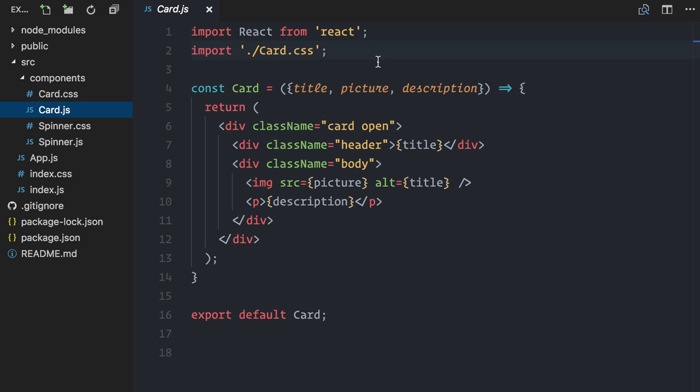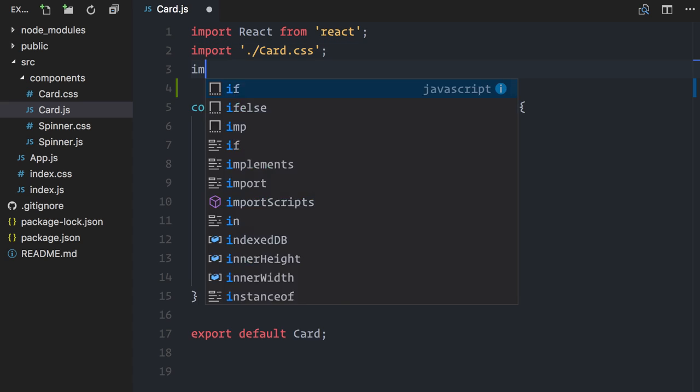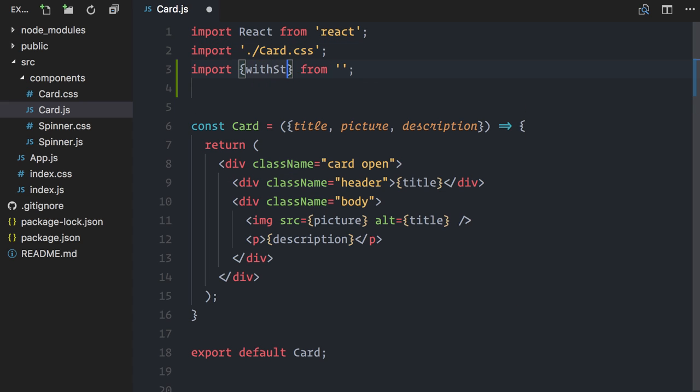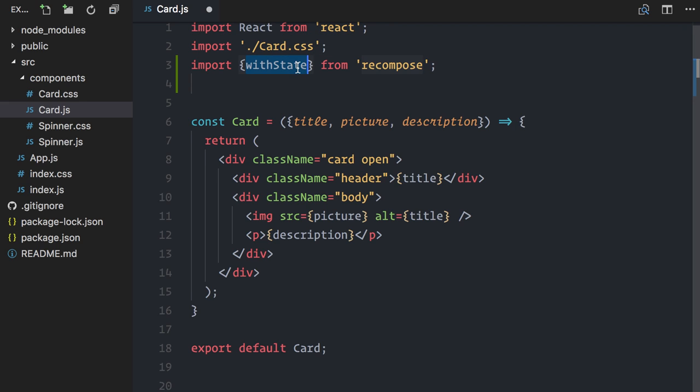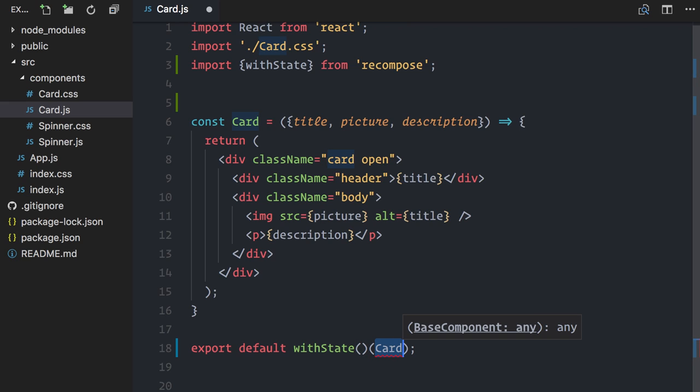I have already npm installed Recompose, so I'll just import withState from Recompose. withState, like many other Recompose utilities, is a function that returns a higher-order component. It's pretty much the same pattern used by React Redux's Connect function. First, you invoke the function with some configuration, so to speak, and this will return a higher-order component. Then, you invoke it with your functional component that will be wrapped.